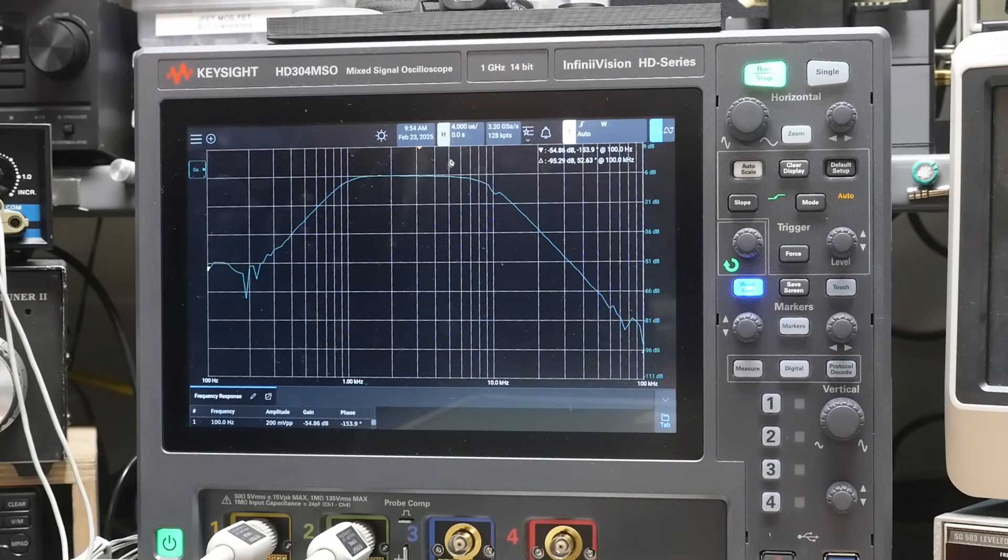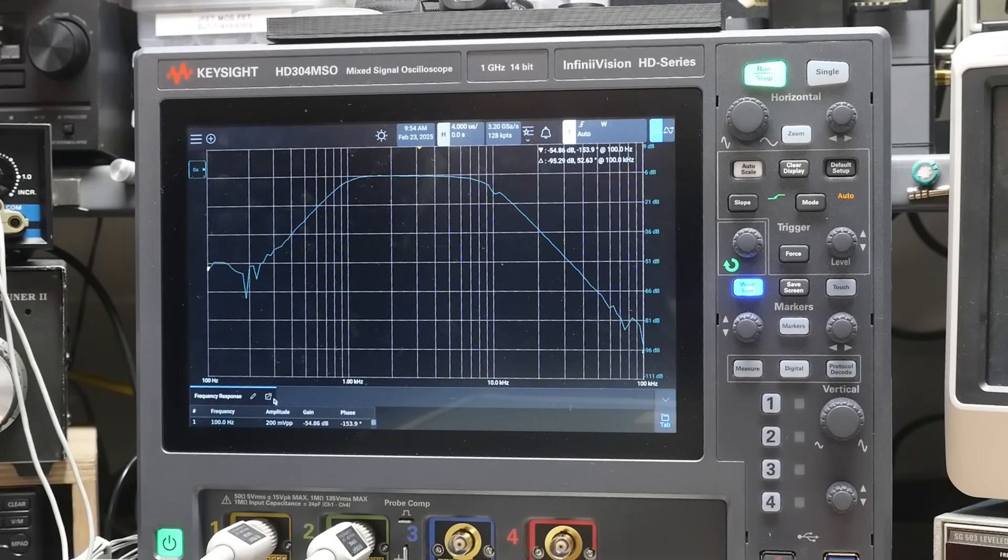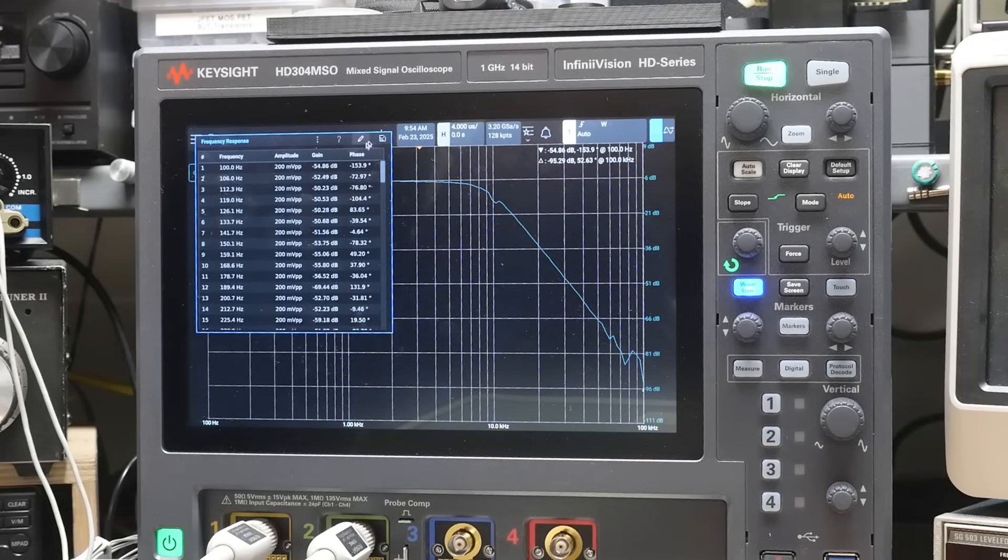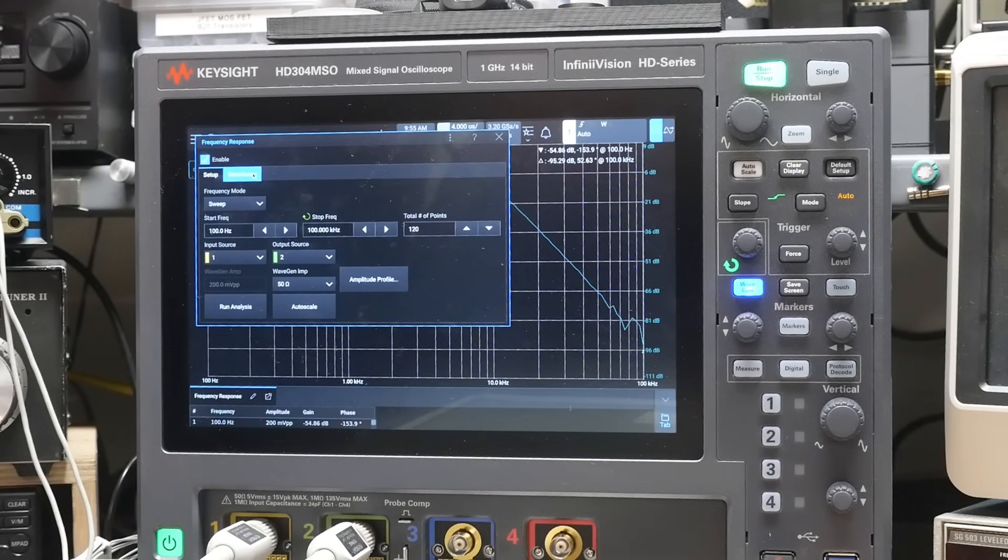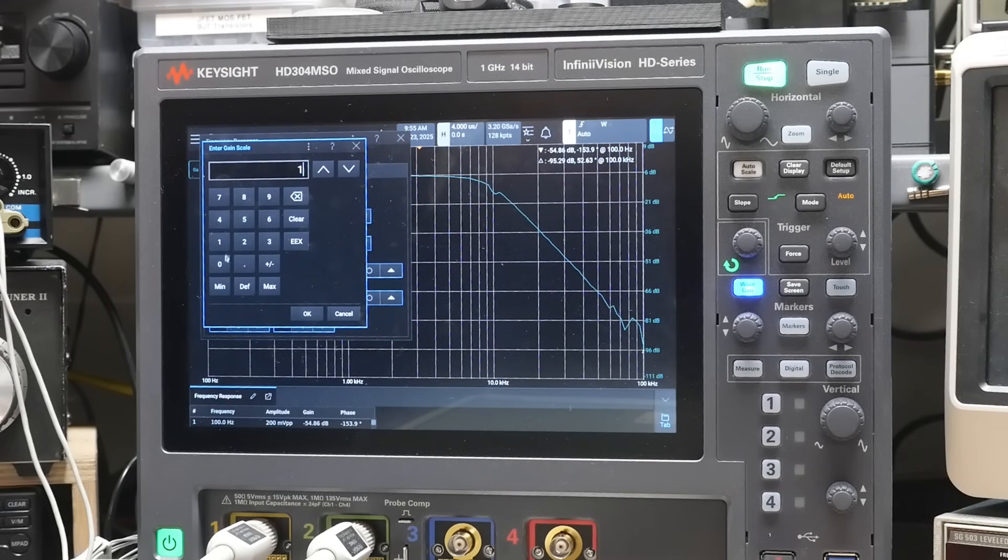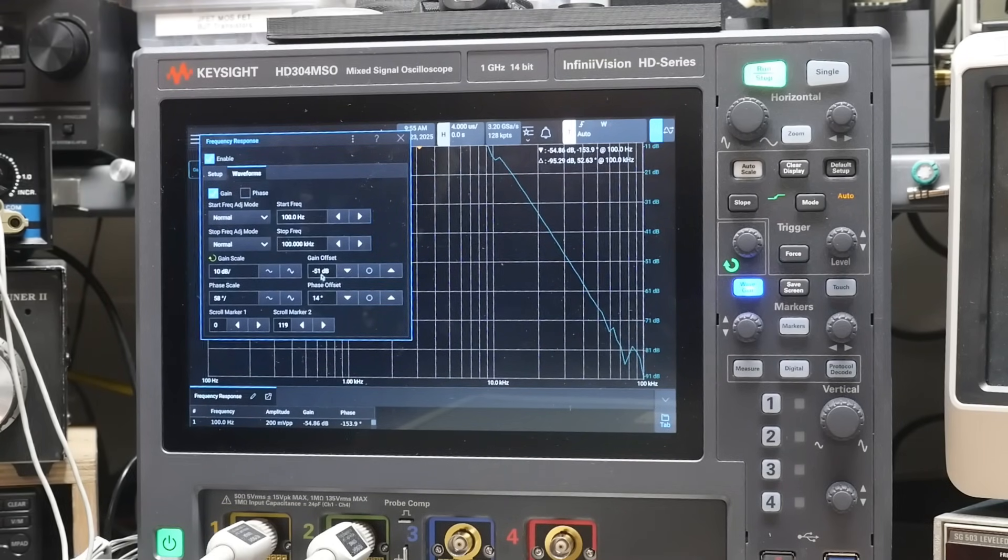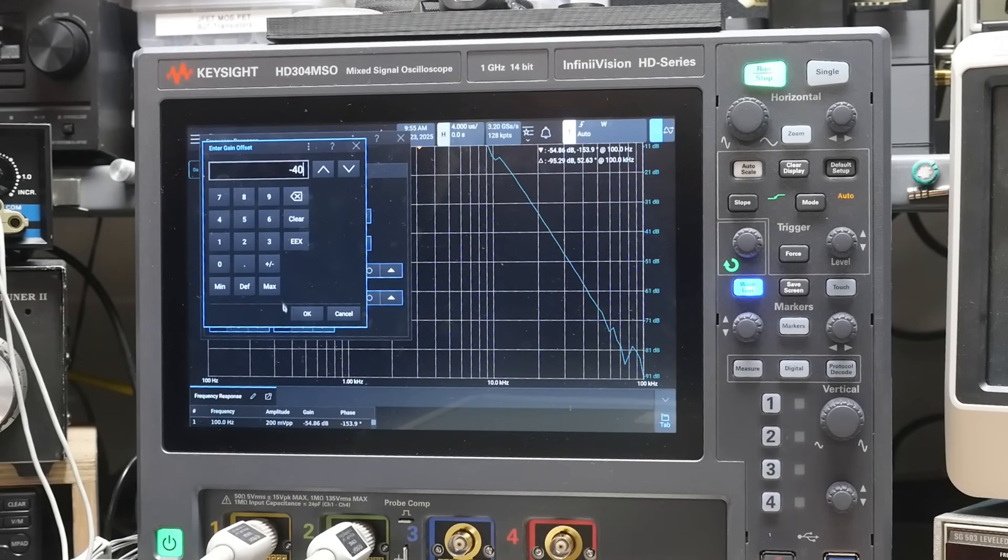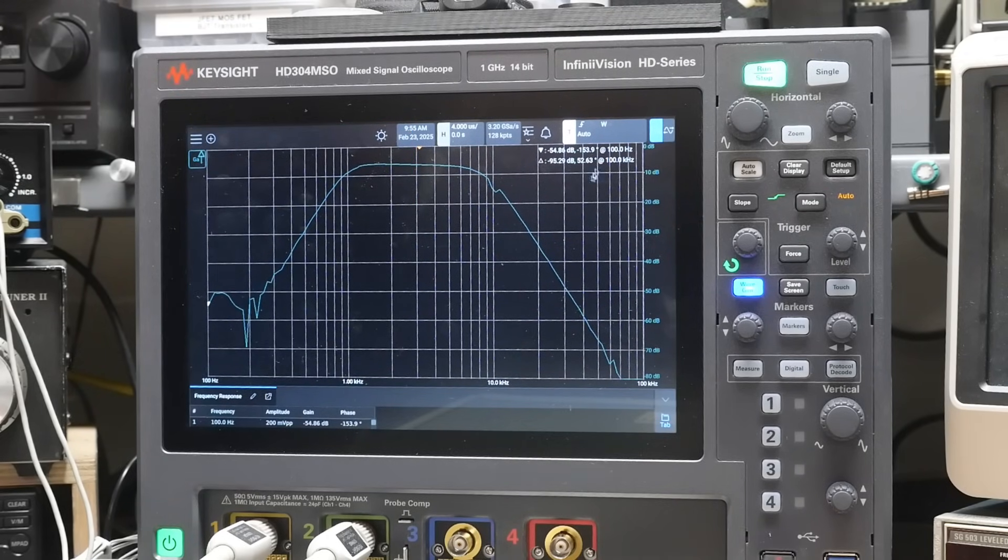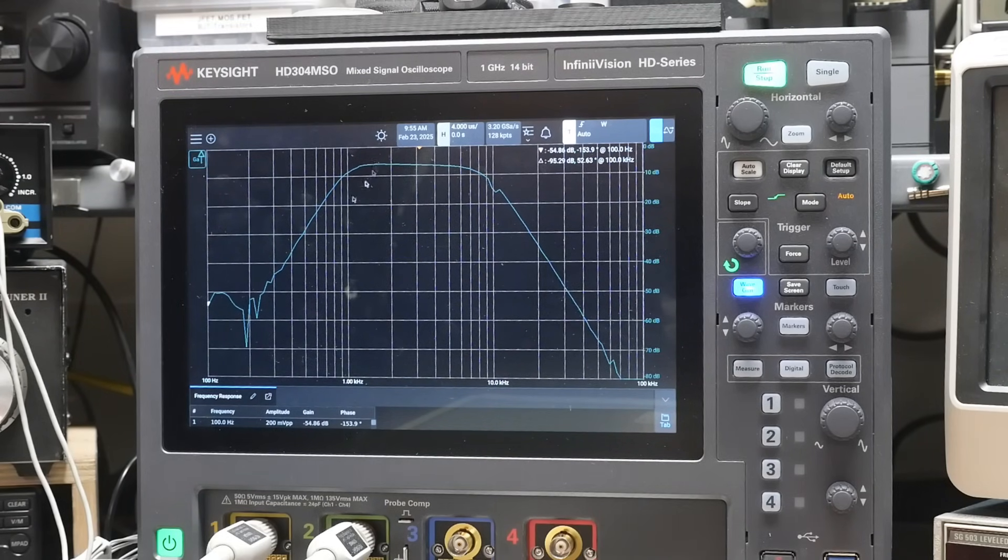We have about a 6 dB insertion loss. Let me change the units here. Oops, I didn't want to do it that way. I want to do this one waveforms. Let's do 10 dB per step and minus 40 dB. Yeah, that looks good. There we go. So here's 0, 10, 20, 30, 40. So we're at about insertion loss around 6 and up and then down.